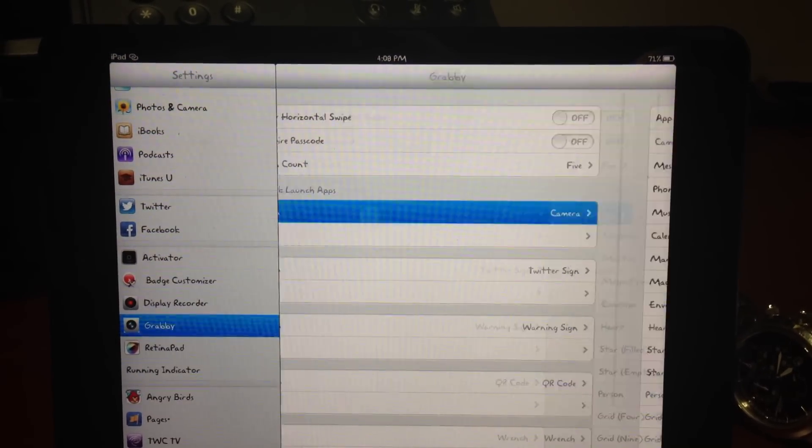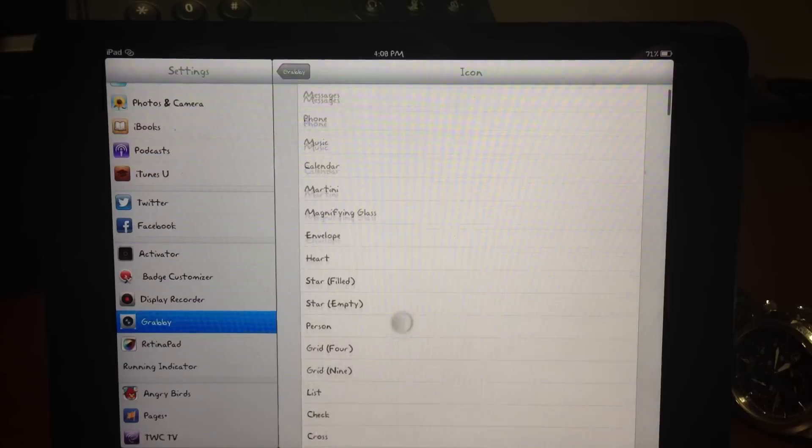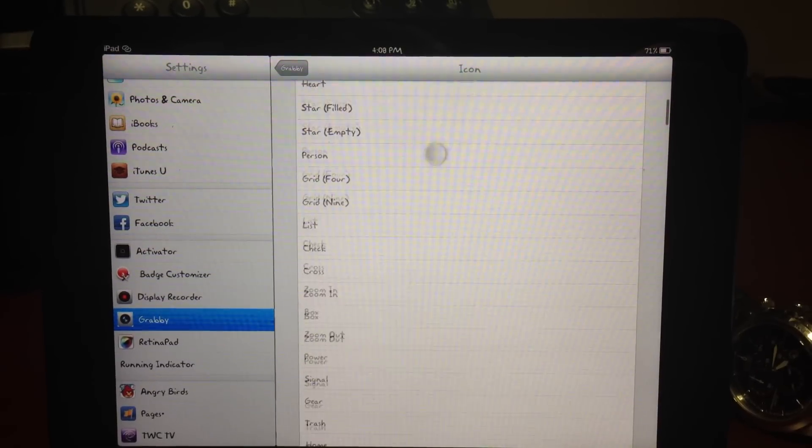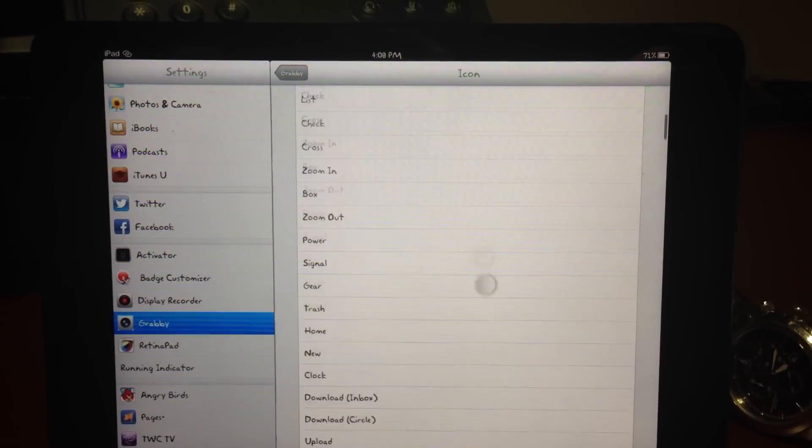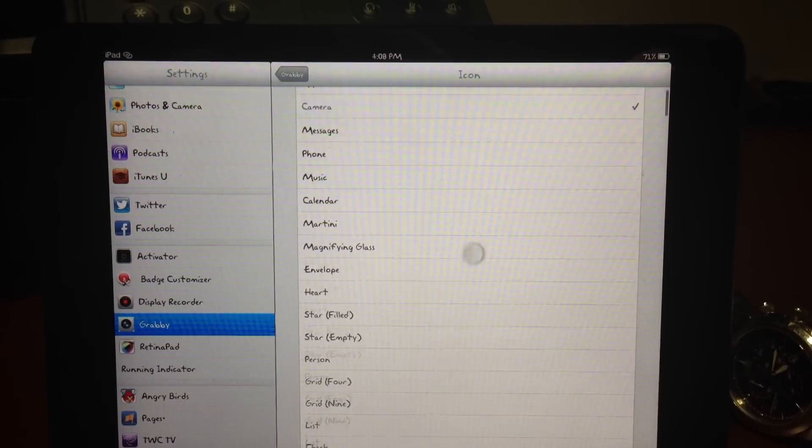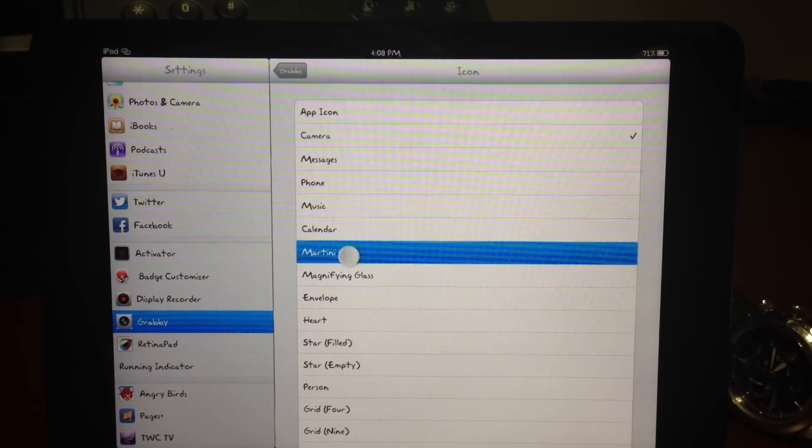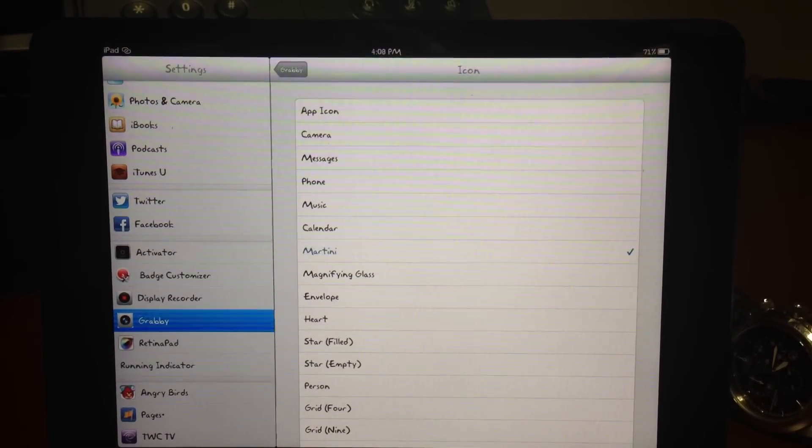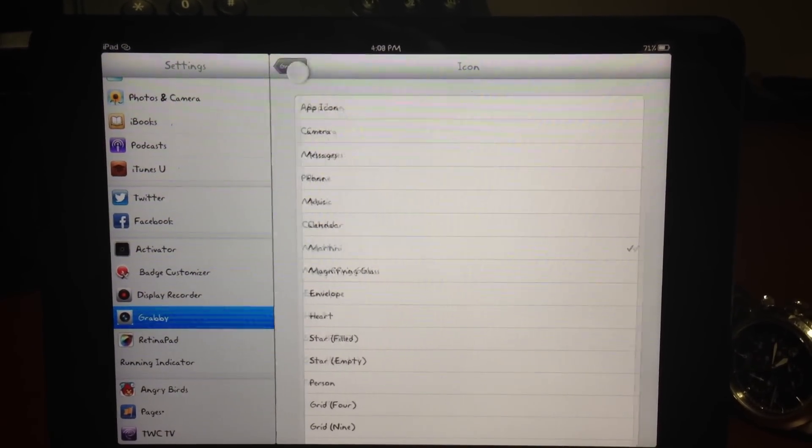These are the different icons you can choose from. They are not in alphabetical order. It would be nice if there was a preview of what they look like, but right now there isn't, so you can just select one.